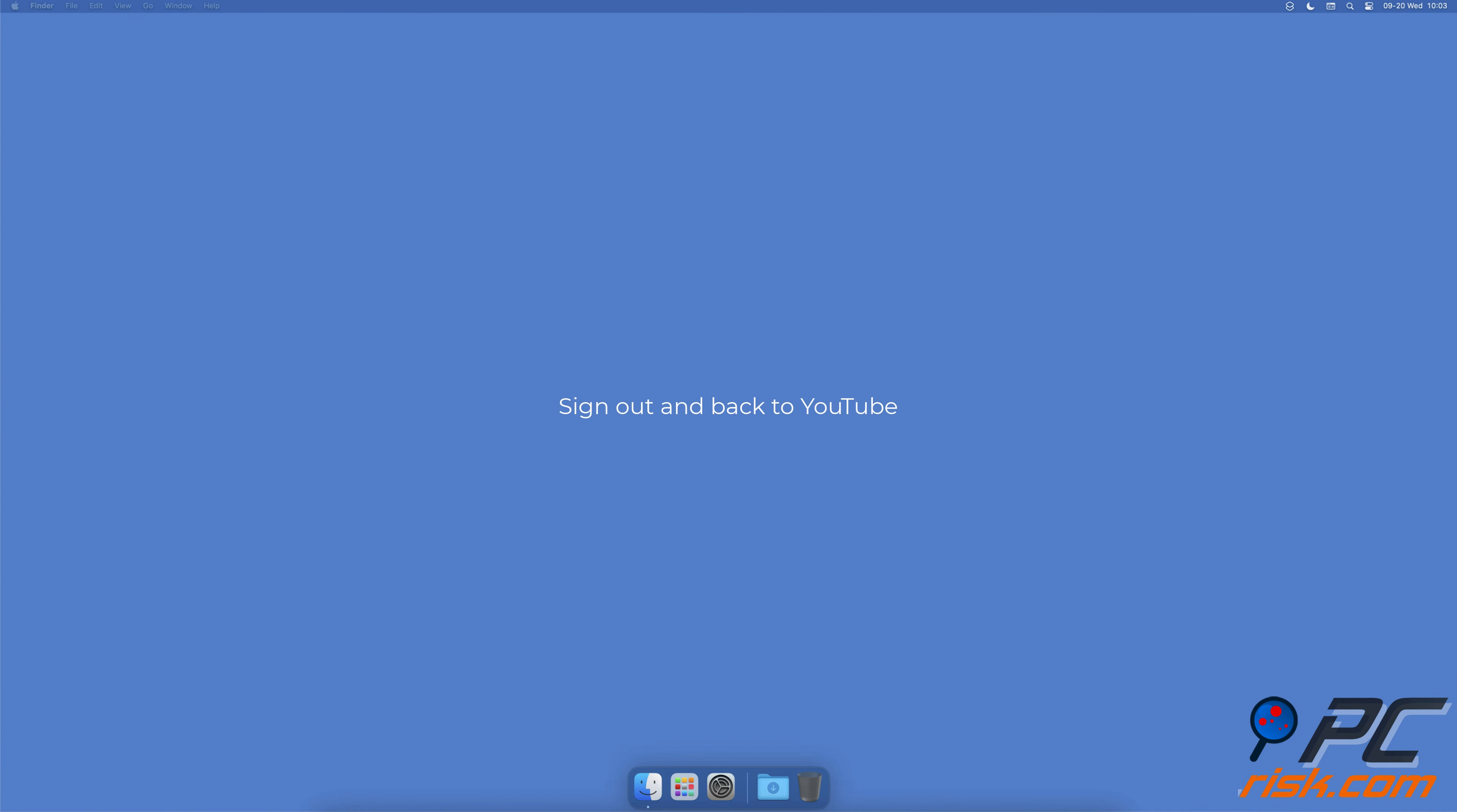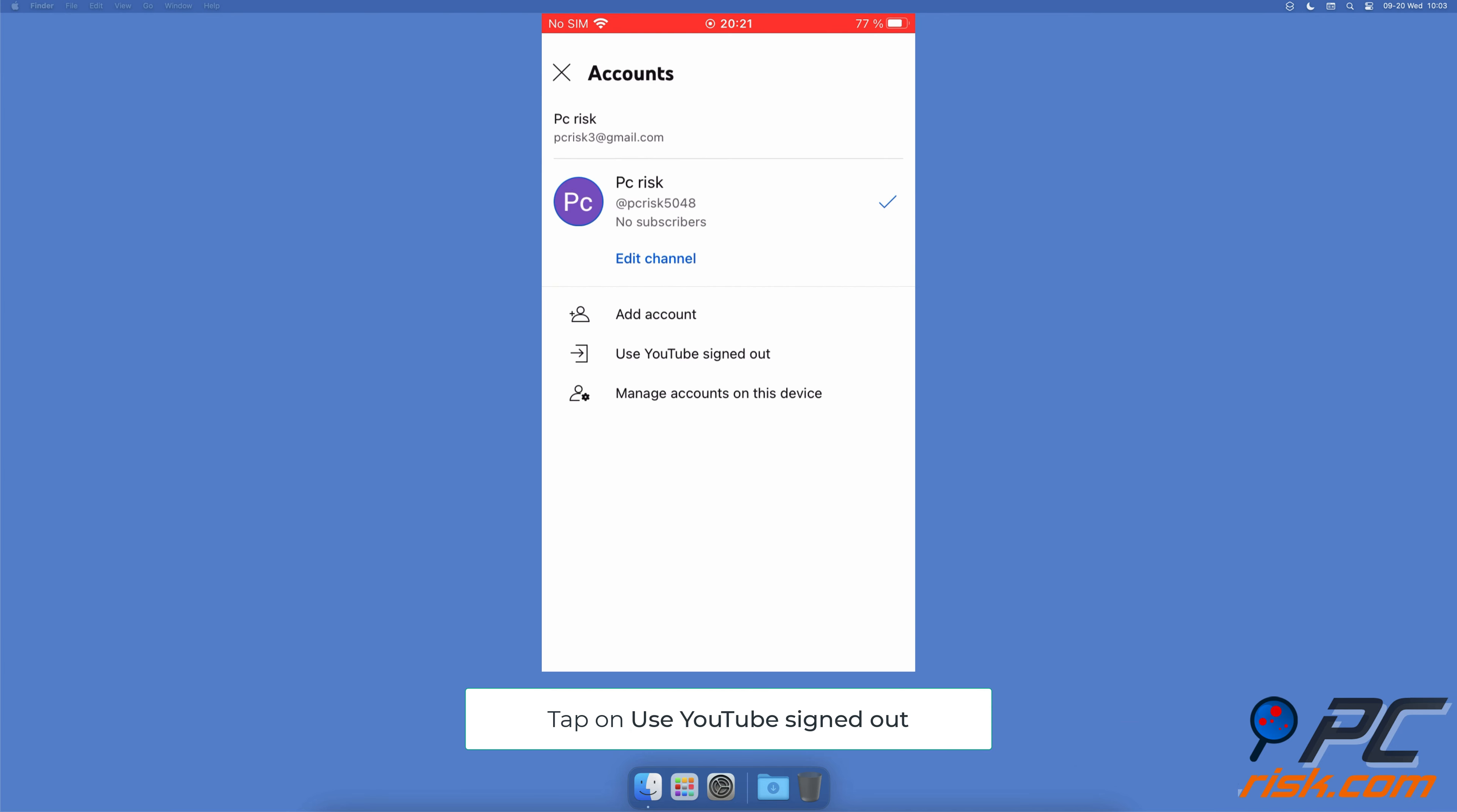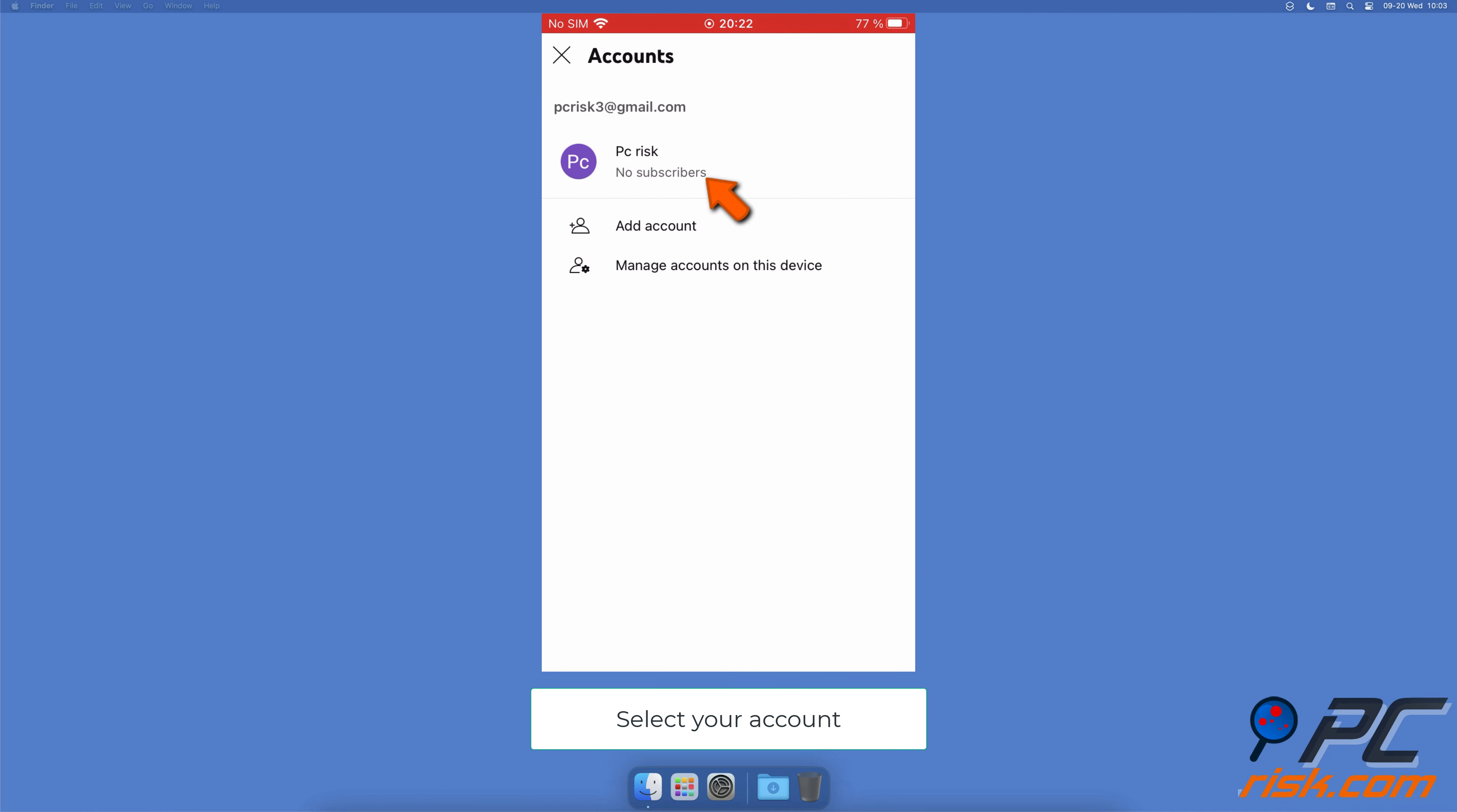Sign out and back to YouTube. Open the app, at the top right corner tap your profile icon and select your username. Tap on use YouTube signed out, then tap the person icon and select sign in. Sign into your account.